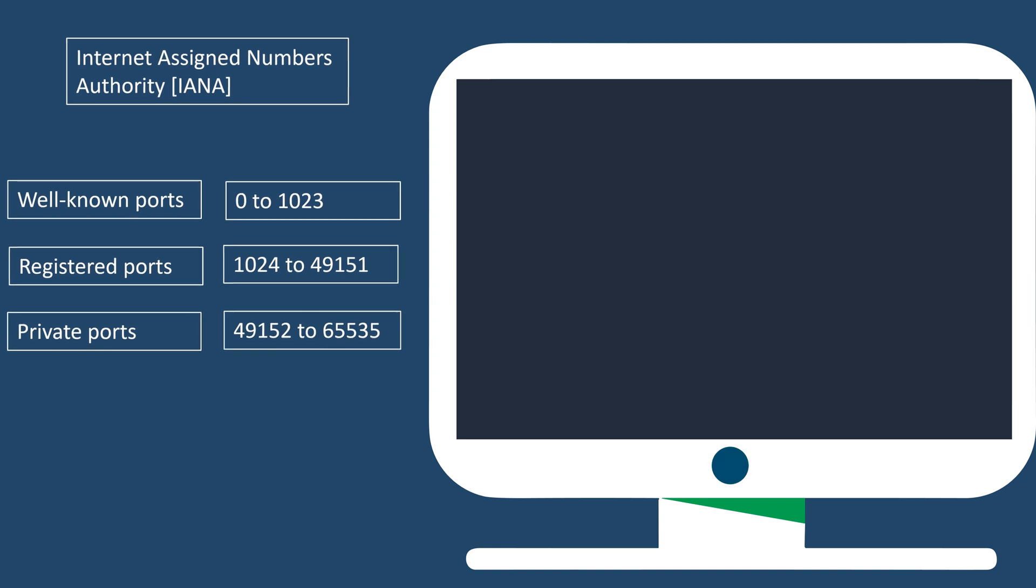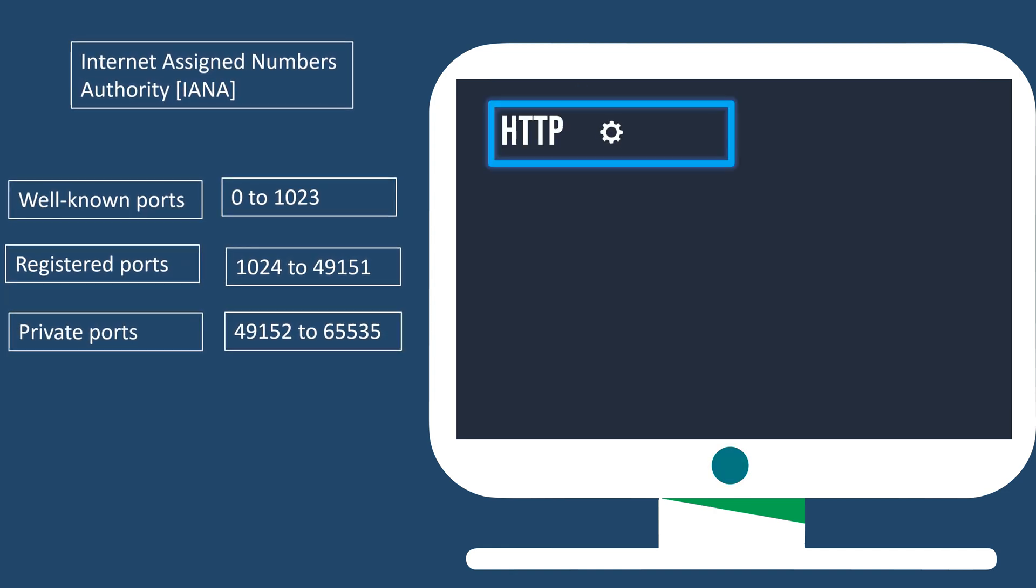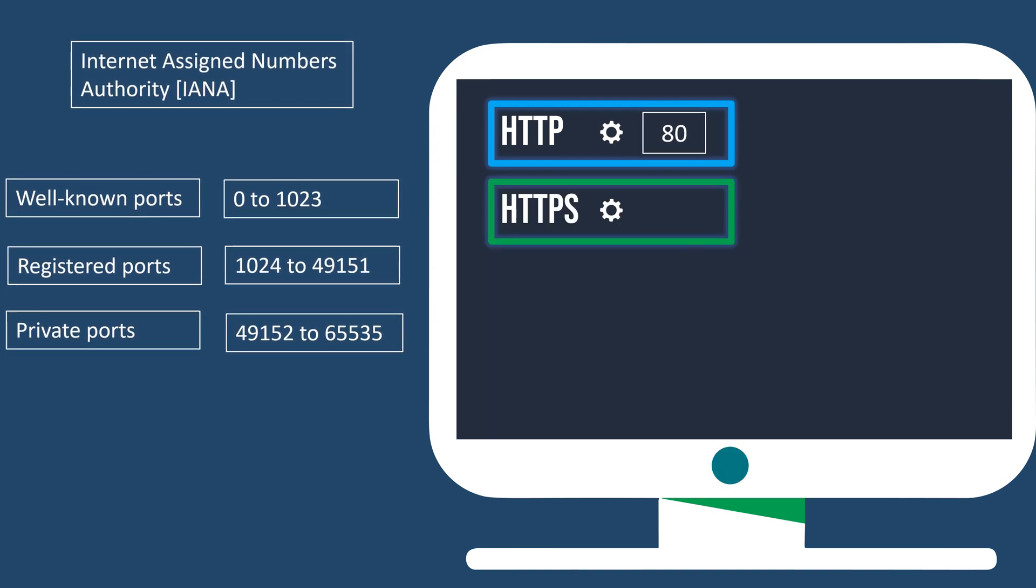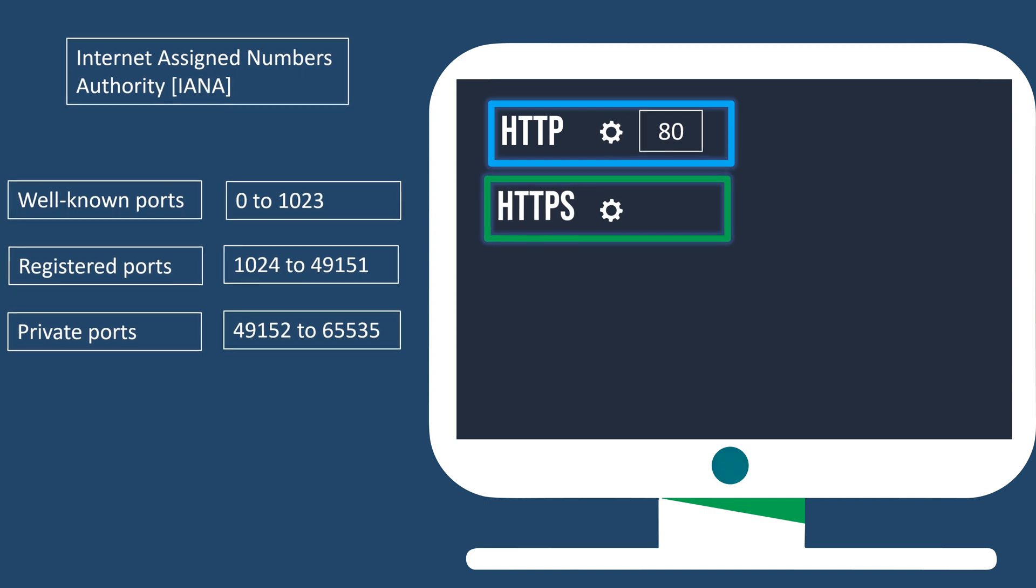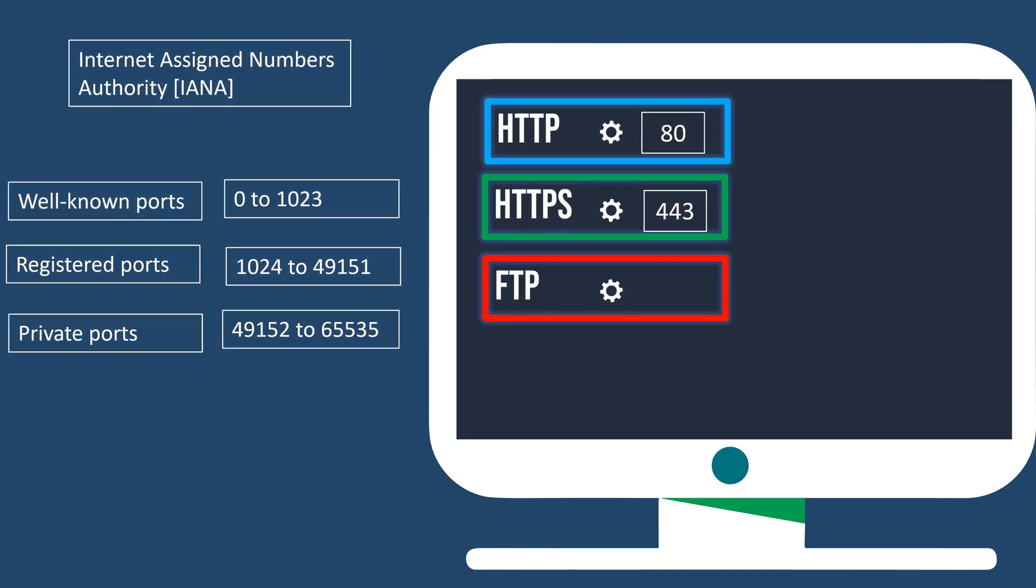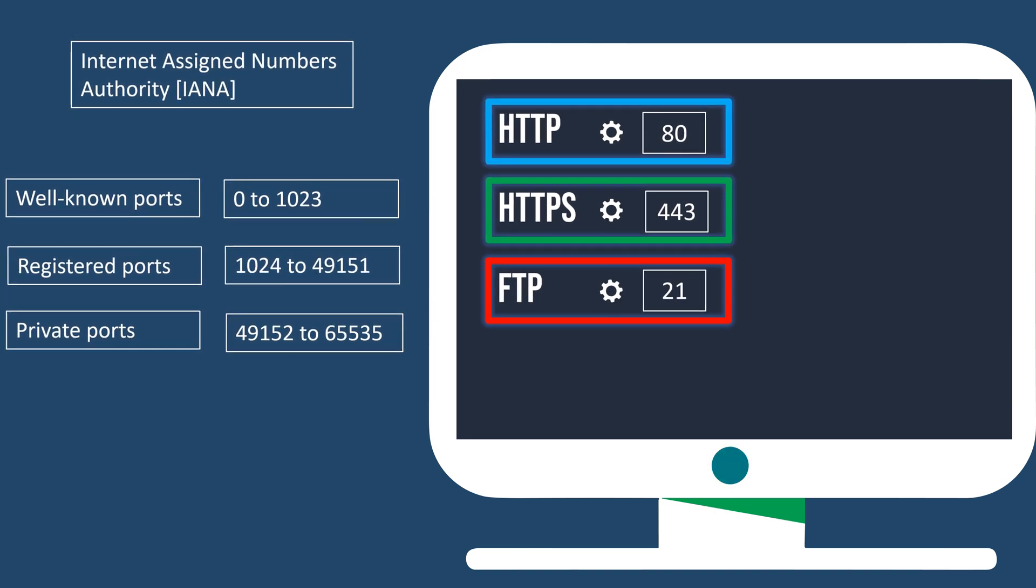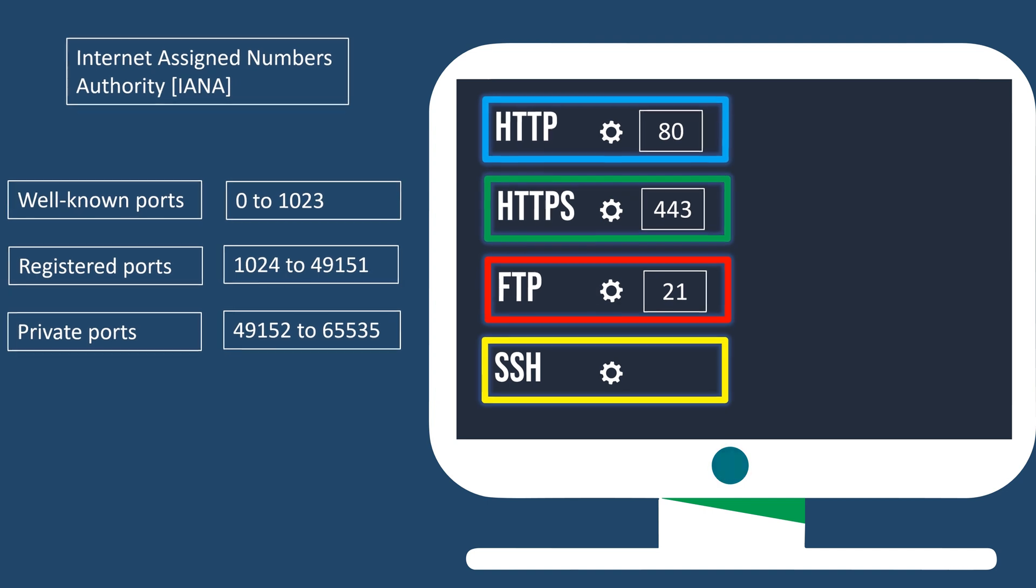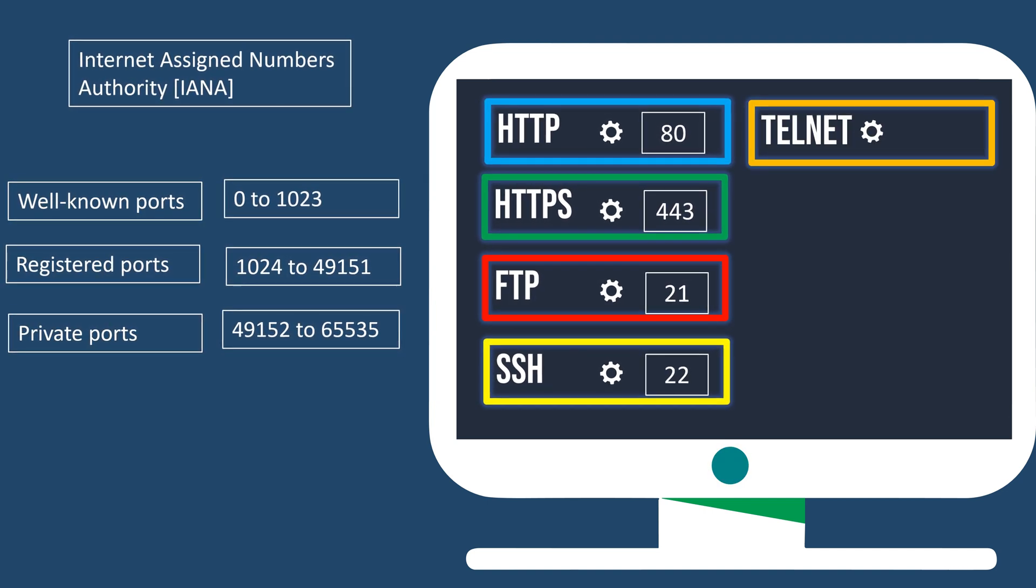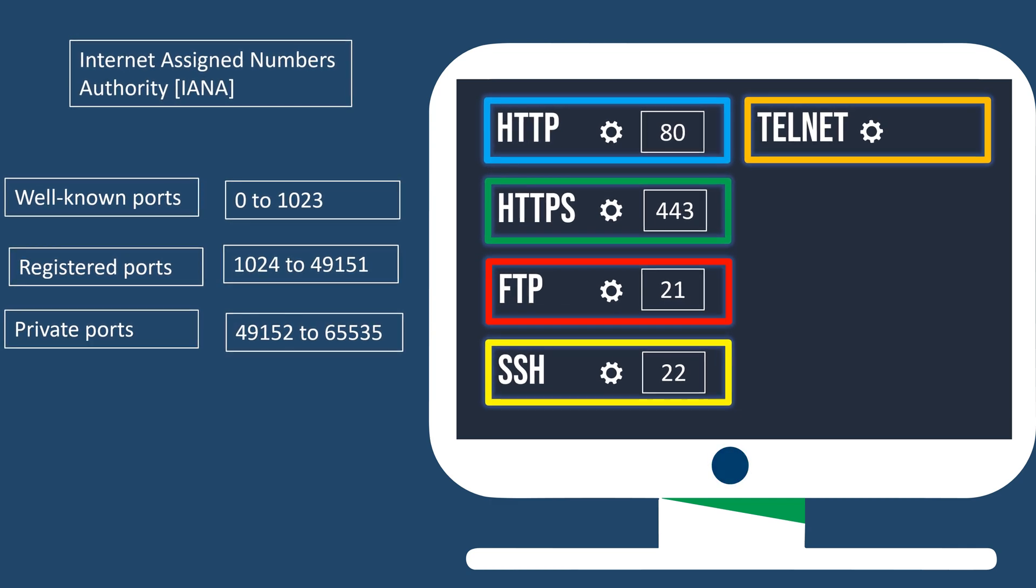Here are some well-known port numbers and their associated protocols or services. Port 80, assigned for HTTP, facilitating web browsing. Port 443, assigned for HTTPS, facilitating secure web browsing. Port 21, assigned for FTP, enabling file transfer between computers. Port 22, assigned for SSH, providing secure remote access and file transfer.